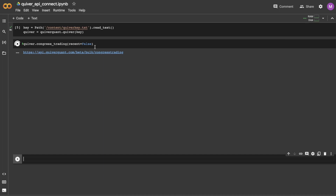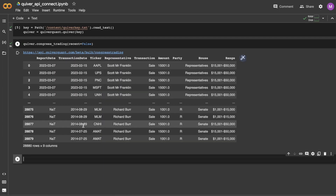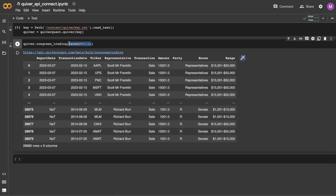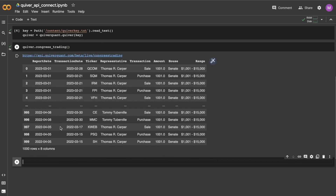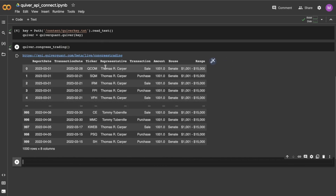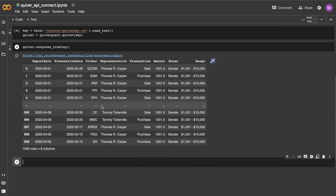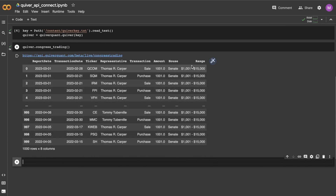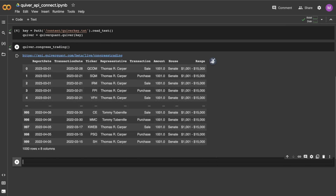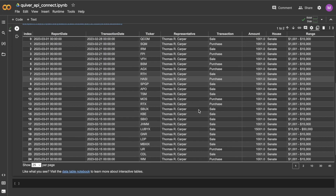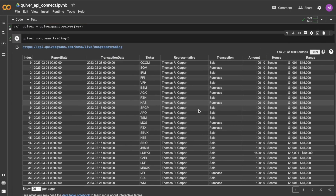I should note that the endpoint will only return a thousand rows of data by default, unless you set the parameter 'recent' equal to false, which will return all of the historical data from this particular endpoint. As you can see here, this is what the API returns automatically by default — a pandas DataFrame showing the trade data.